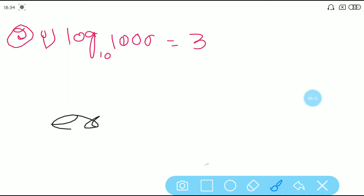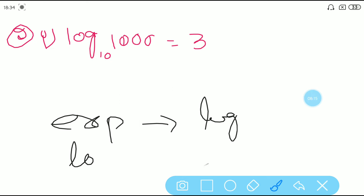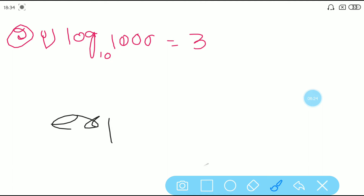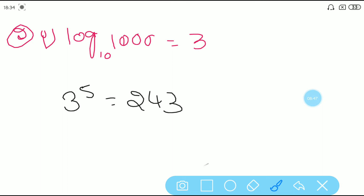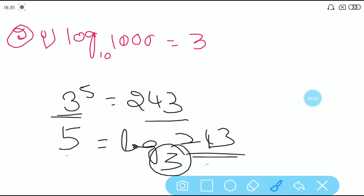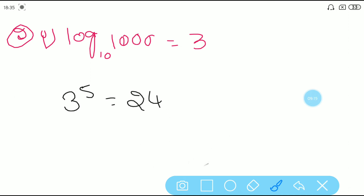In the first bit we converted exponential form into logarithmic form. Now in the second bit, we are asked to convert logarithmic form back into exponential form. For example: log₁₀(1000) = 3. Recall our earlier example — 3^5 = 243 became 5 = log₃(243). So 3 was the power, 3 was the base, and 243 was the RHS number. Use that pattern in reverse.